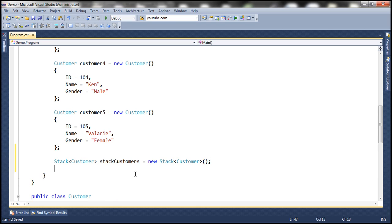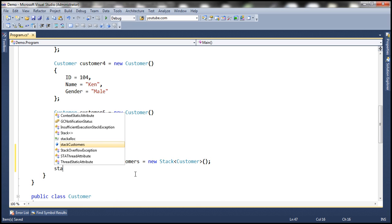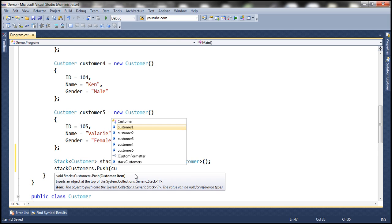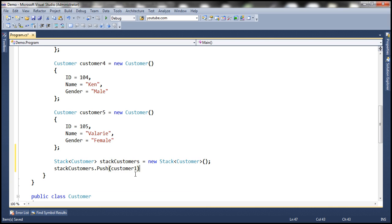To add an item to the stack, we use the push method. The push method is going to push the item at the top of the stack.